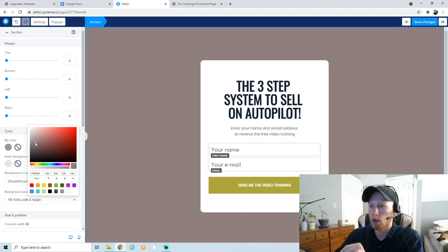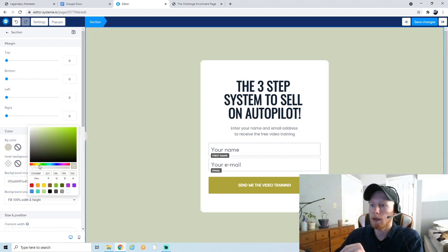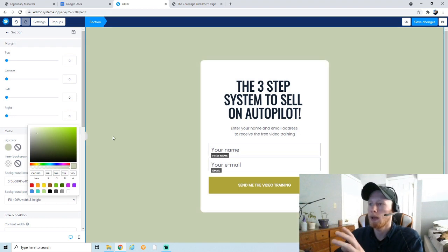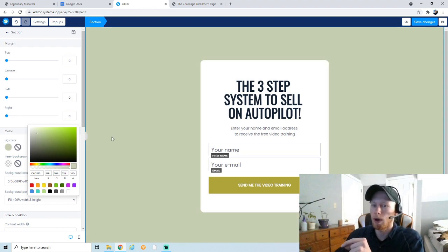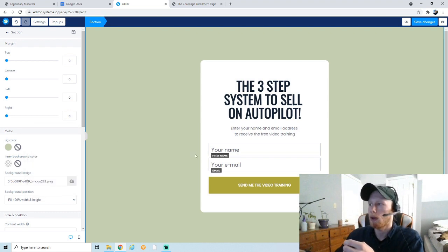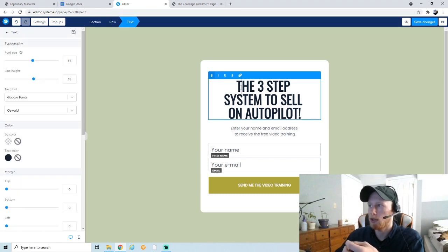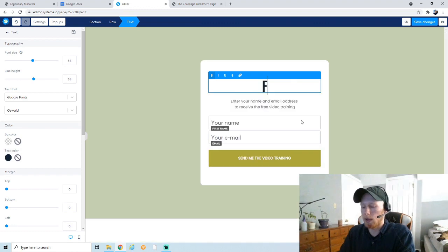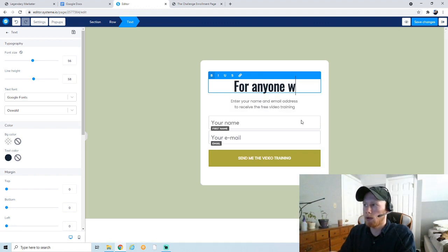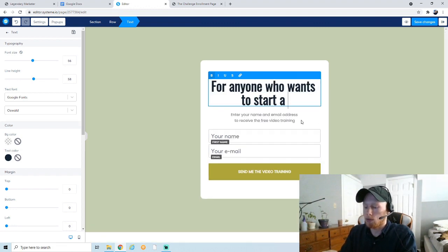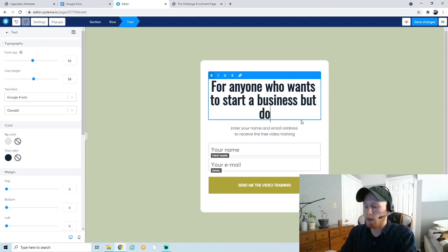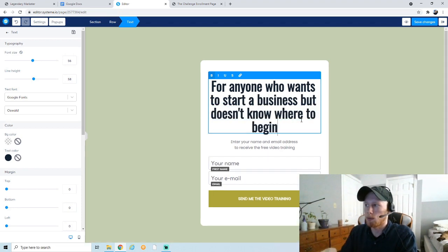The white is pretty boring, so we can add some color. I'm going to make it a kind of green to match the button — you can change it to whatever you want. Keep it simple and not too distracting. For the headline, we're going to get inspiration from the sales page. I'm going to make it something like: 'For anyone who wants to start a business but doesn't know where to begin.'